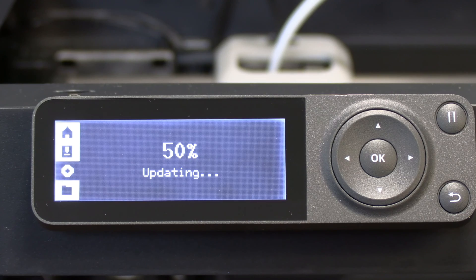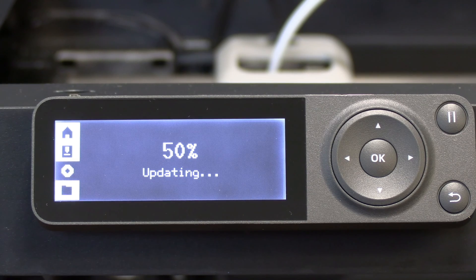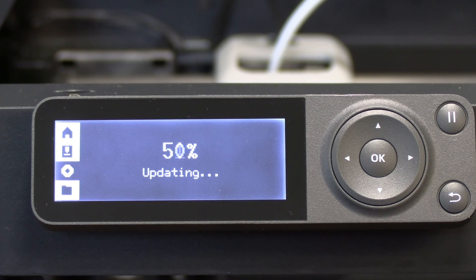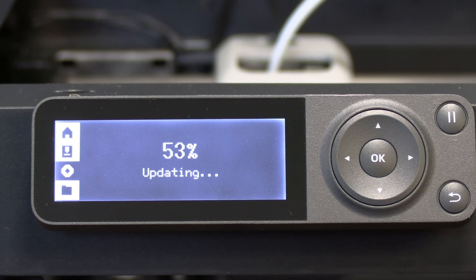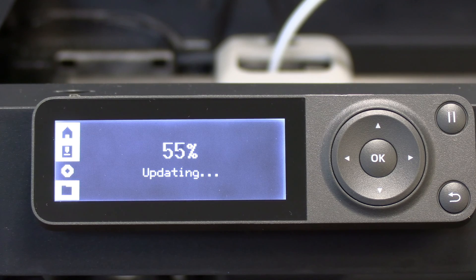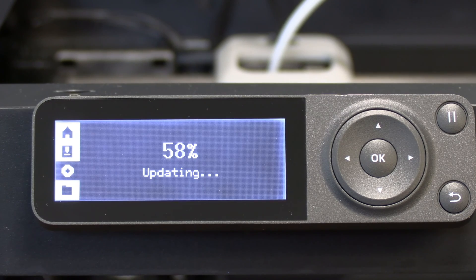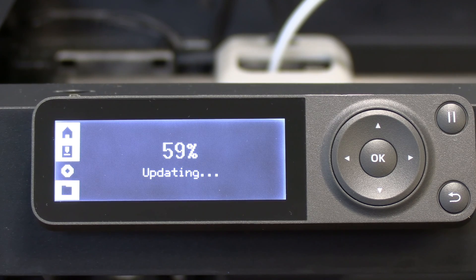You will also notice that the app offers you the option to update the firmware through it as well, so take your pick on which route you'd like to go.